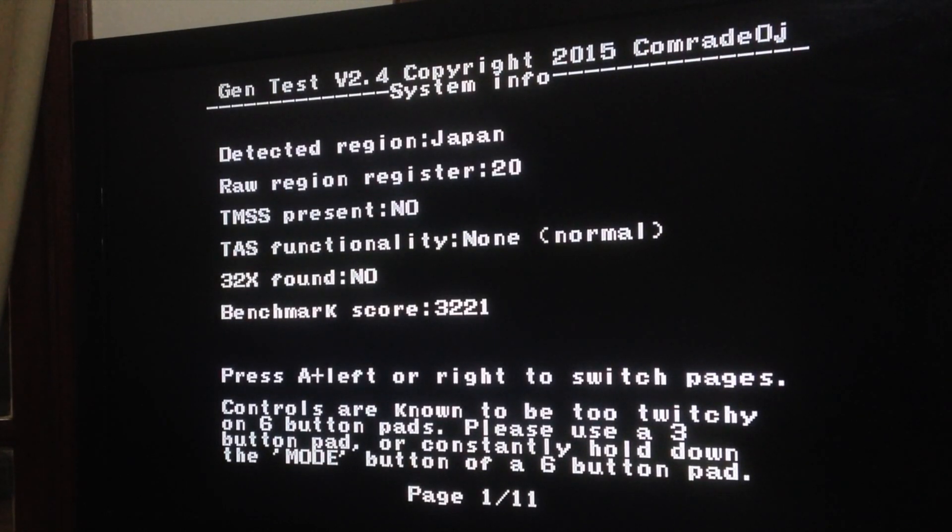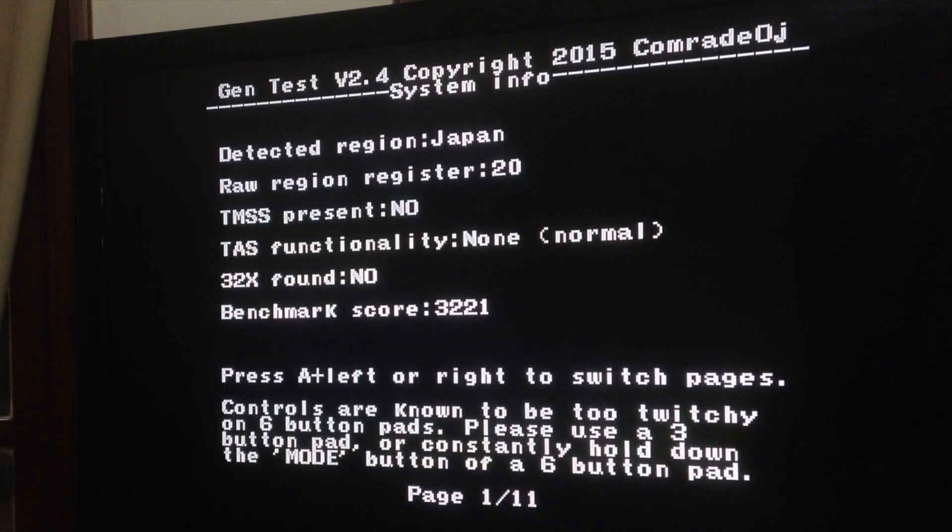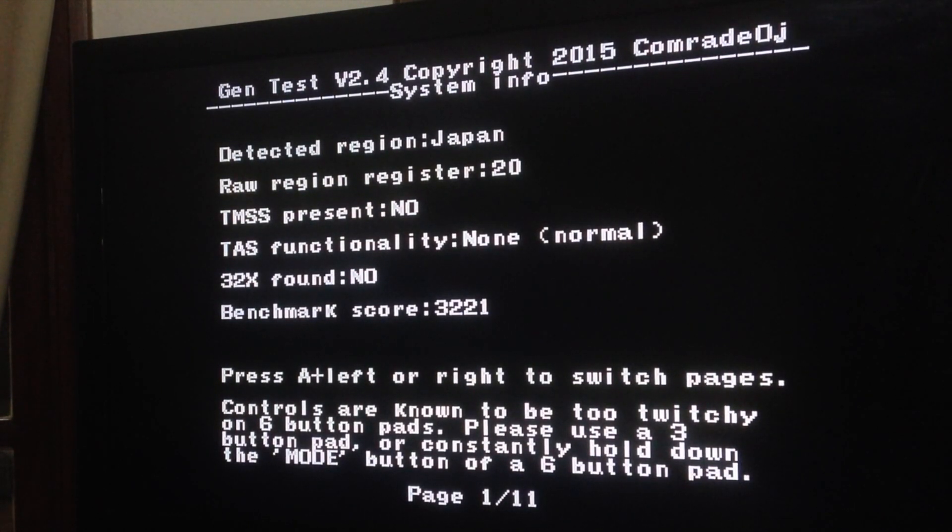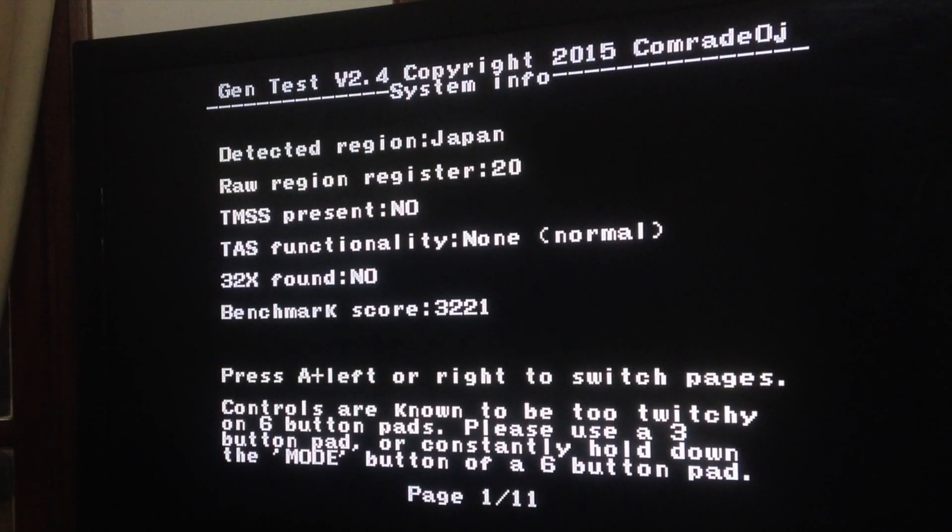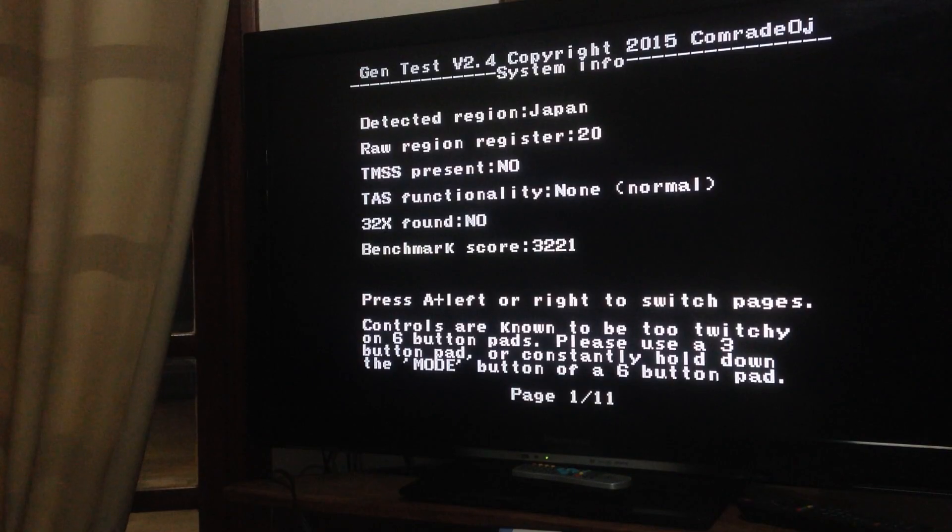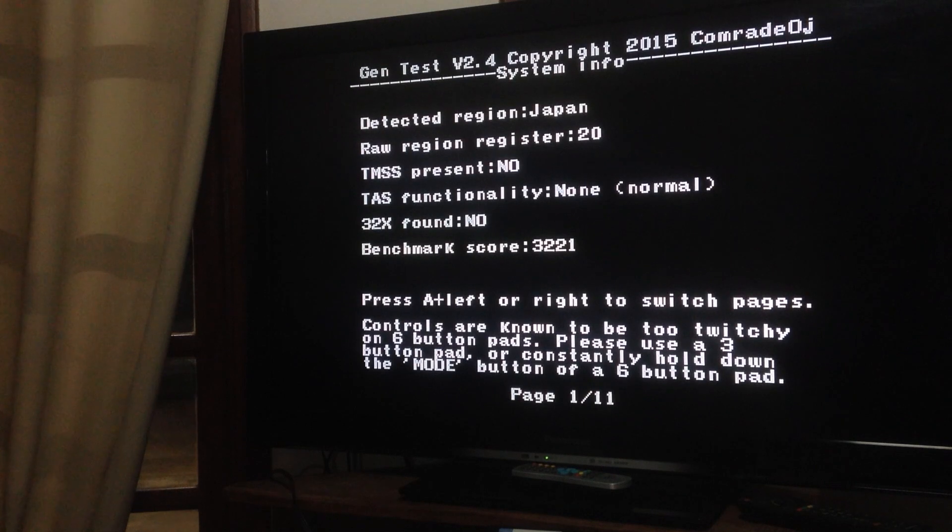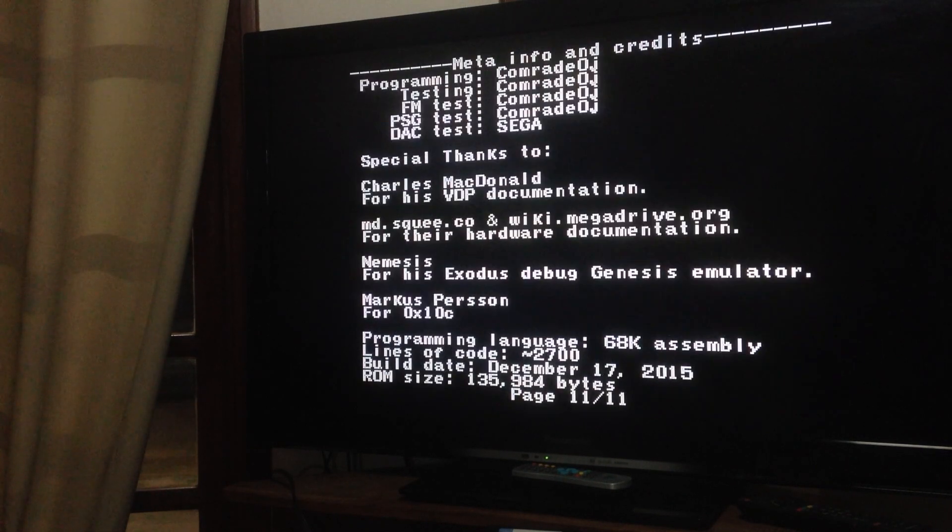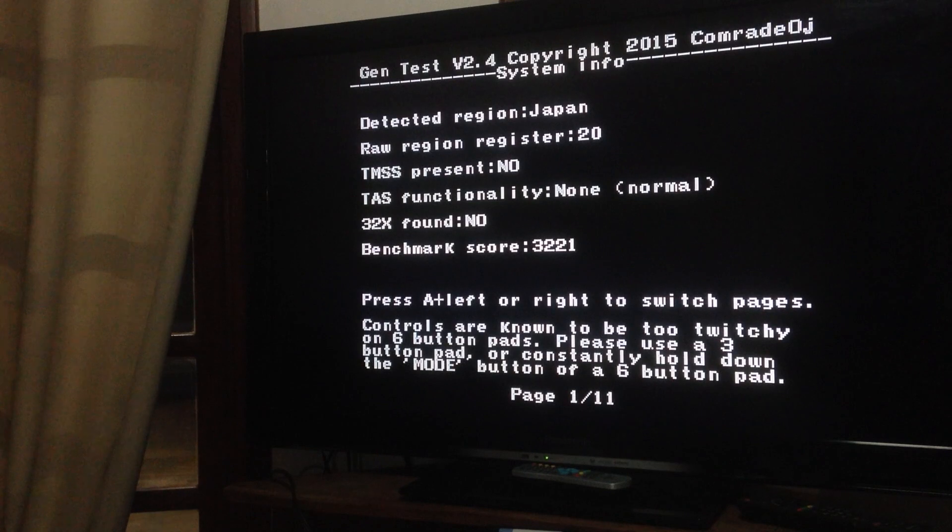So we have a few pages here, around 11. So the first one shows your system specs, the region, TMSS if it has it or not, 32X, whatever. Then if you press A and left, you switch pages.